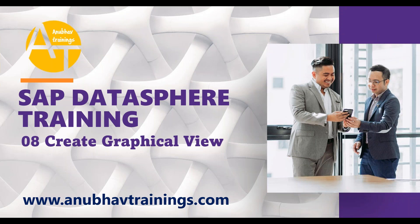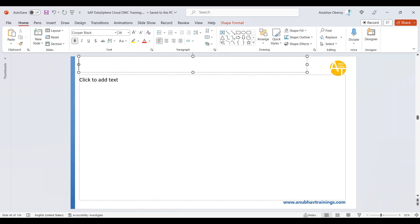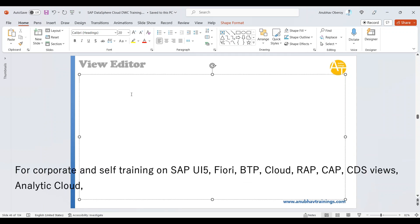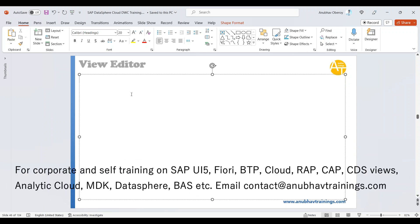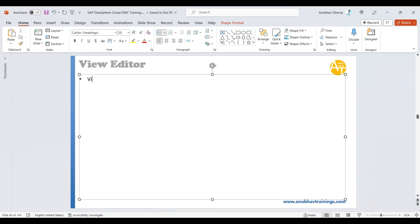So let's get started and talk about graphical views. Where do we create the view? We create the view using view editor. So what is the view editor capable of doing? We can define a view on top of remote, replicated or local tables.